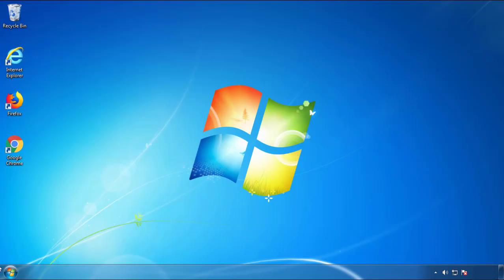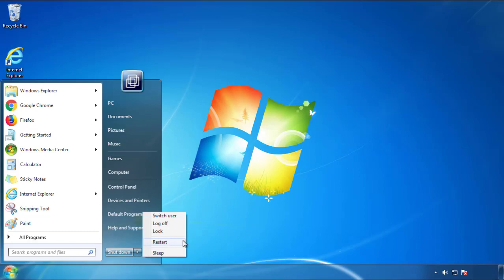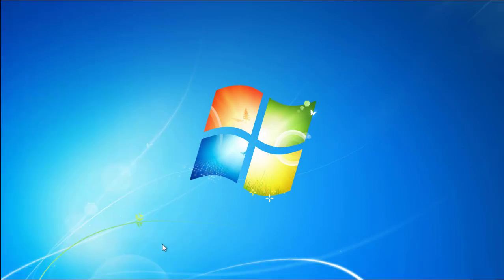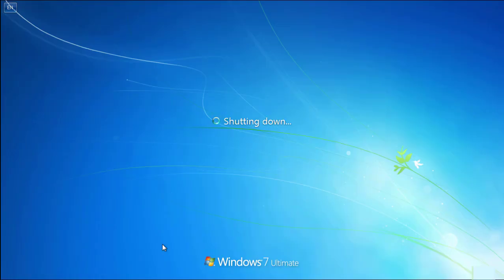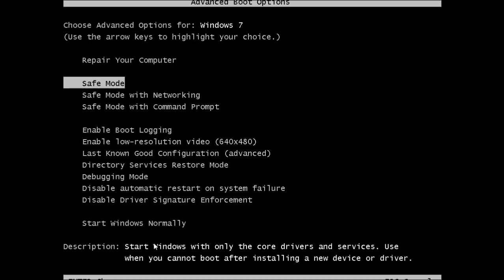Now you need to enter safe mode. Every version of Windows has a slightly different way of entering safe mode, so if you don't know how to do it or you're not feeling comfortable doing it on your own, there's a link below with a detailed guide that I've prepared. We'll fast forward this part for you.